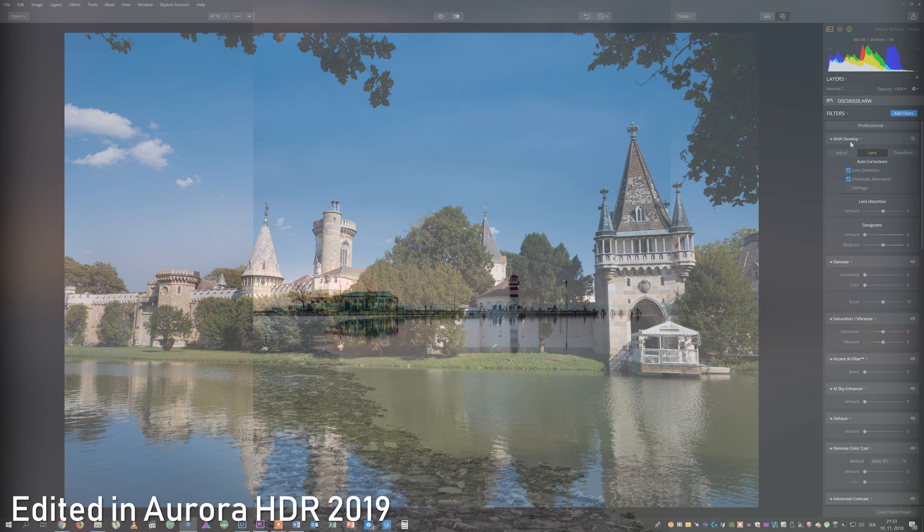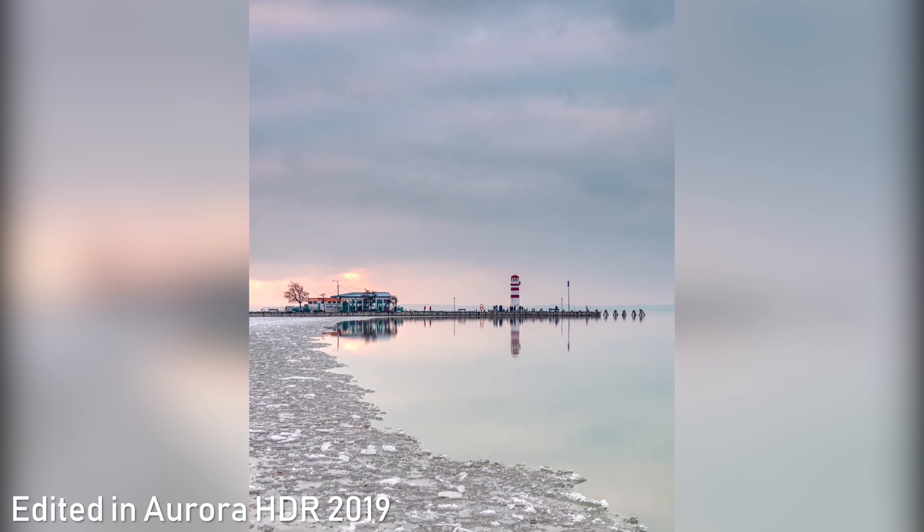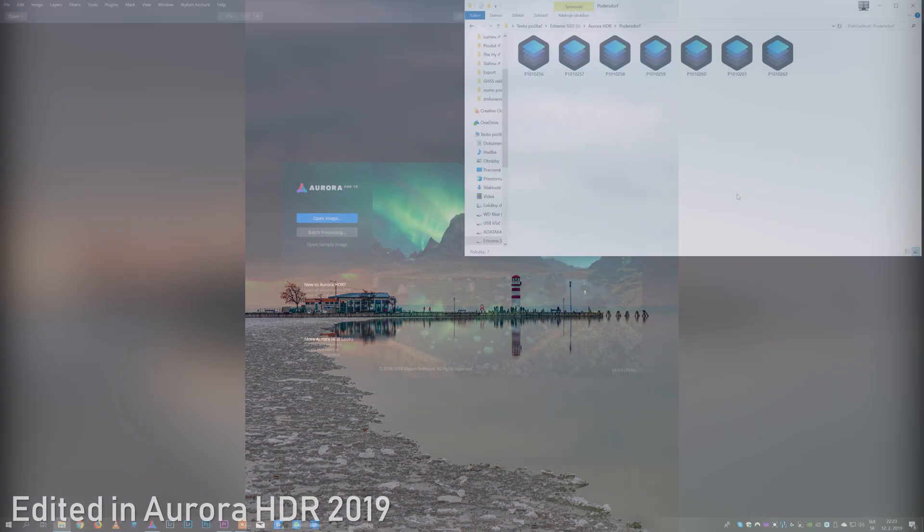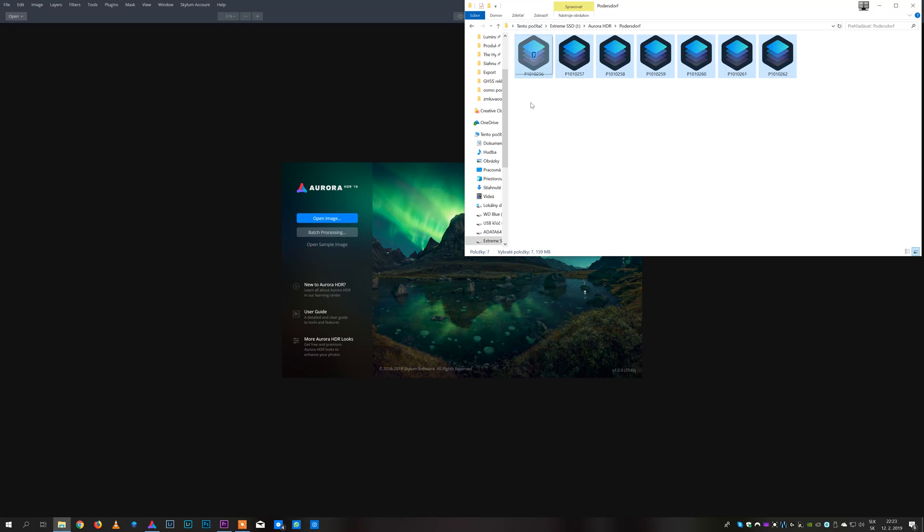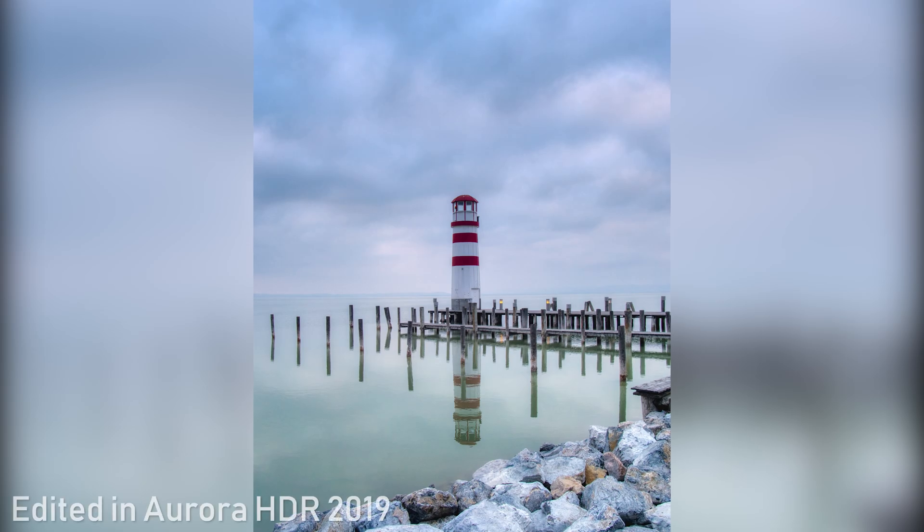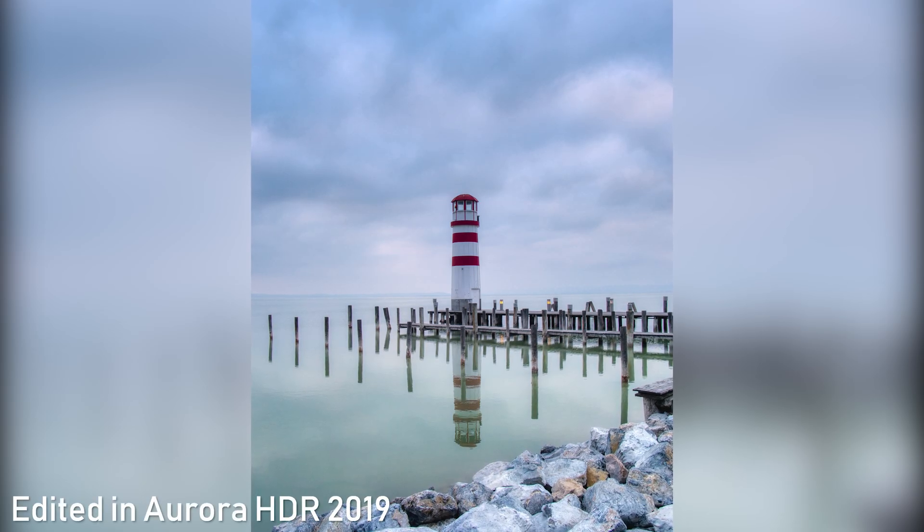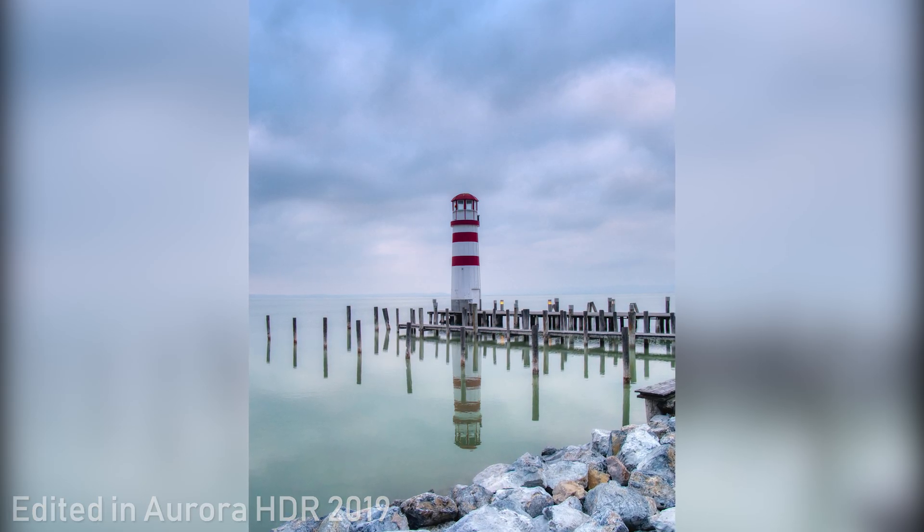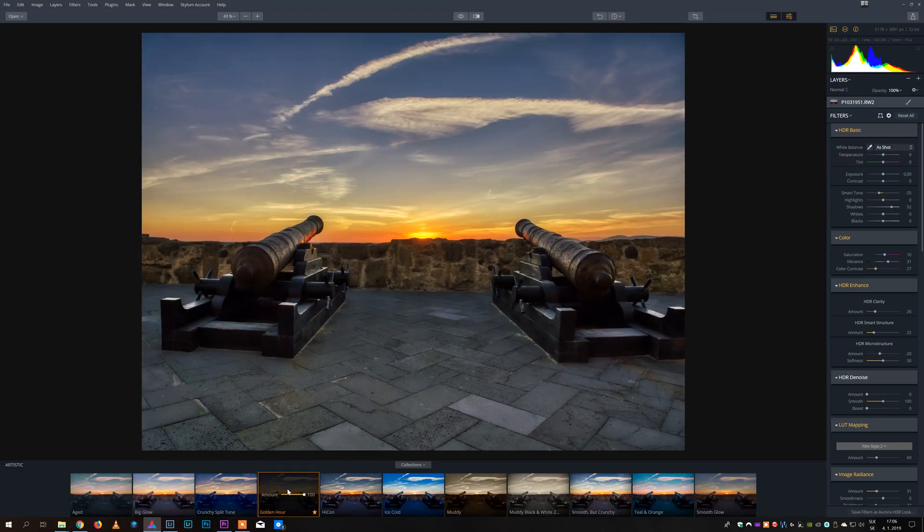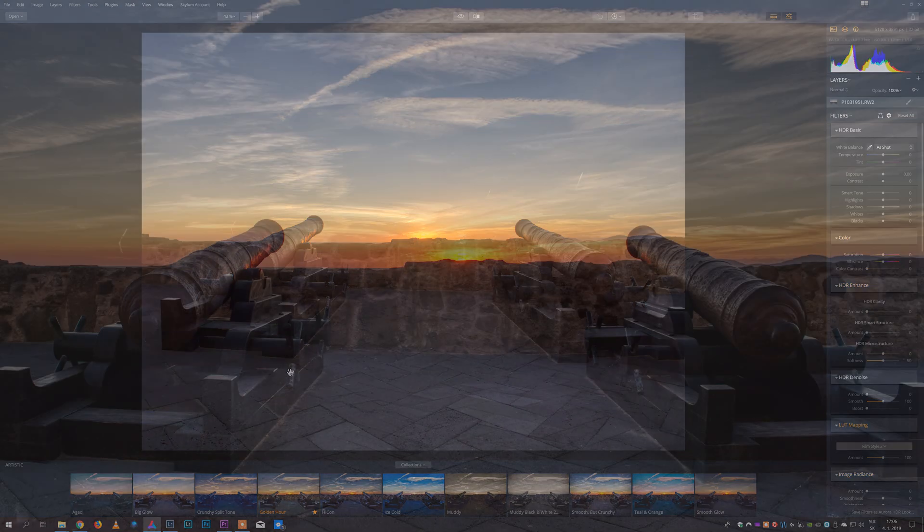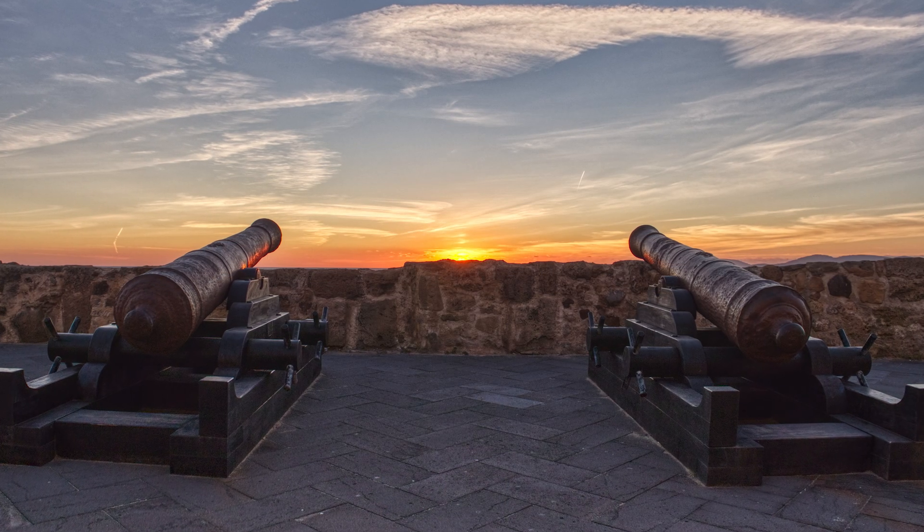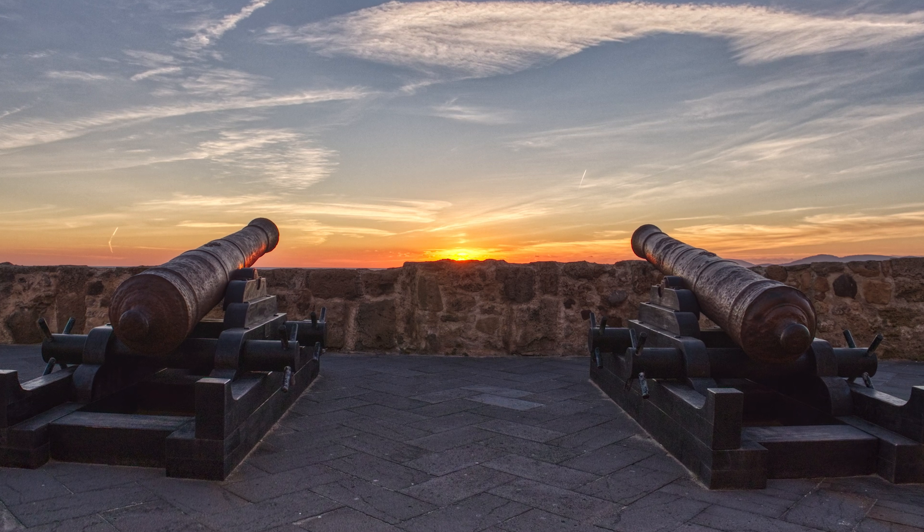Aurora HDR 2019 was made by the same company Skylum software and it is very useful for processing HDR shots, merging multiple exposures into one picture and creating single exposure HDR images. In this video I will try to explain how it can be used, what is the difference between Aurora and Luminar or Lightroom, and how you can use Aurora together with Luminar or Lightroom to get the best possible results.